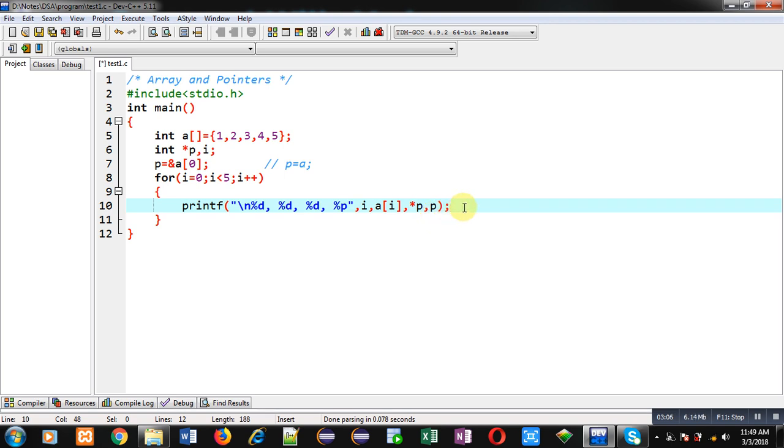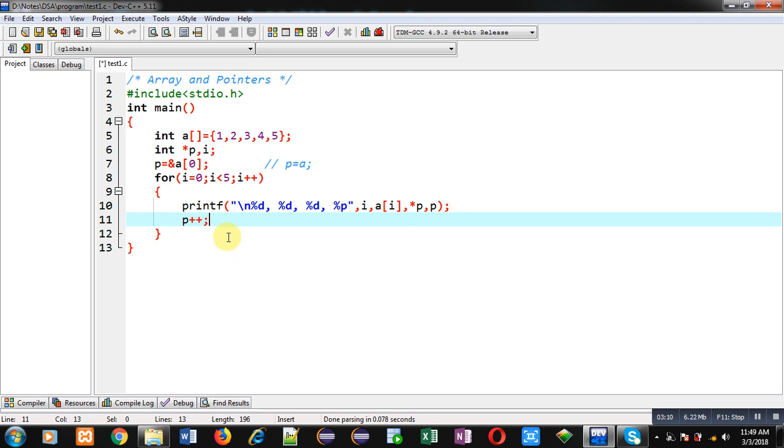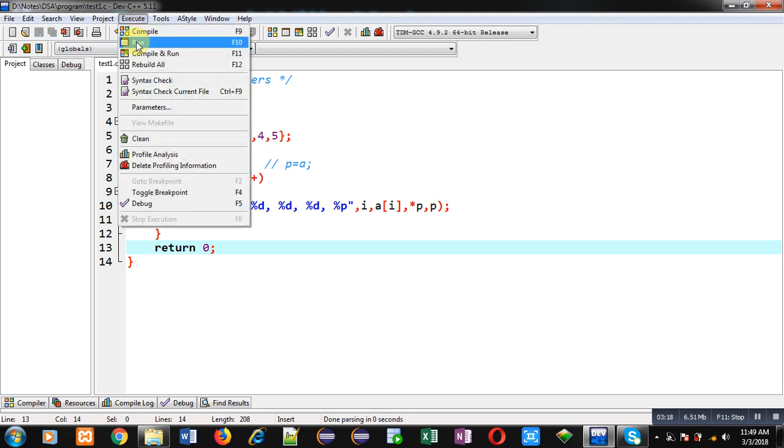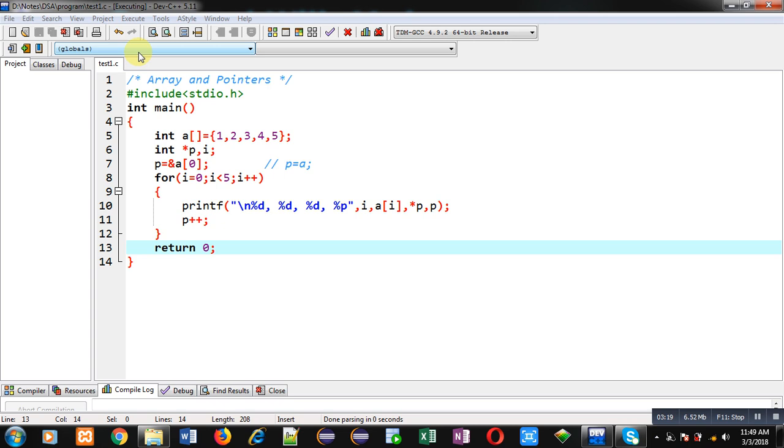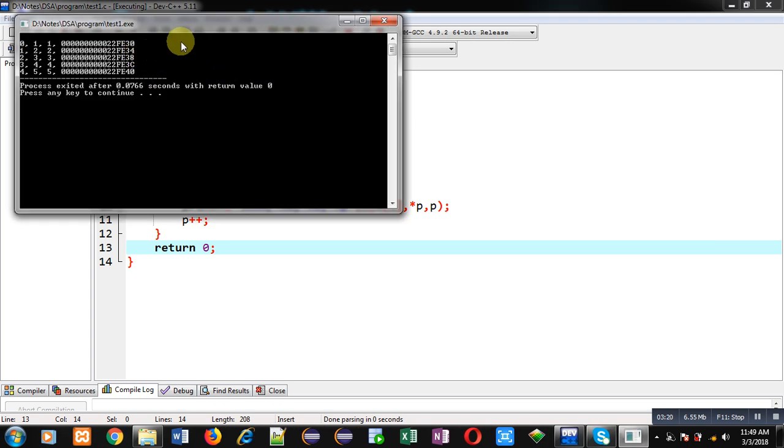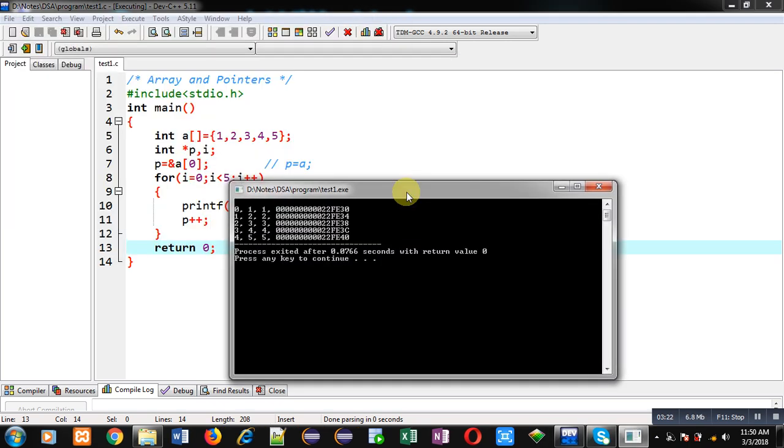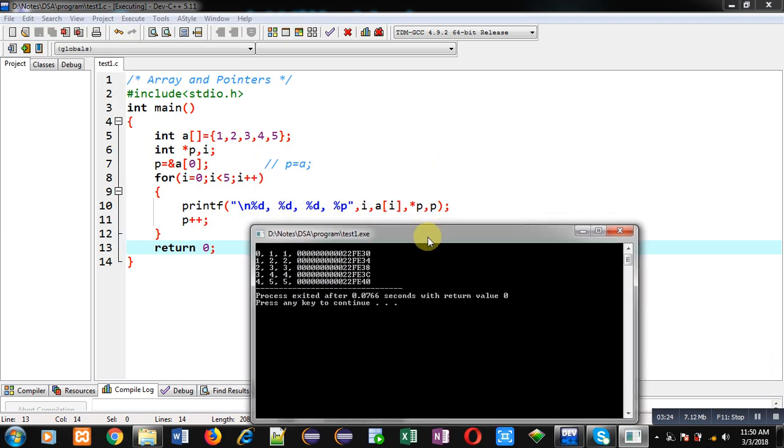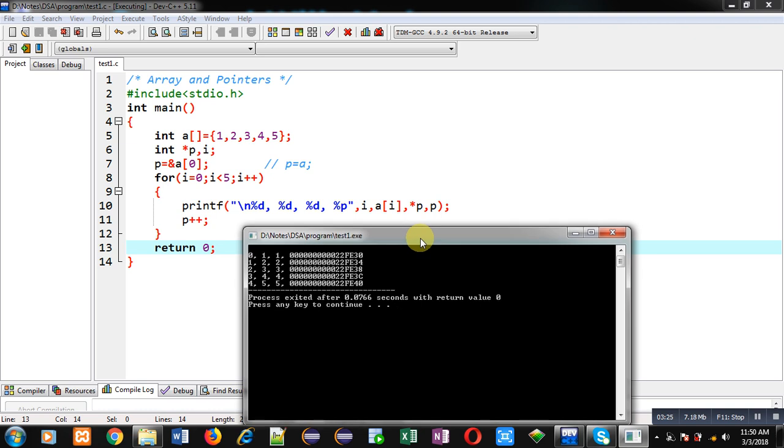Now to increase the address every time, I am writing p++. So now I have to identify the result of this program. You can see I am executing this code. Now you can see the output, and we can compare this output with the printf notation.